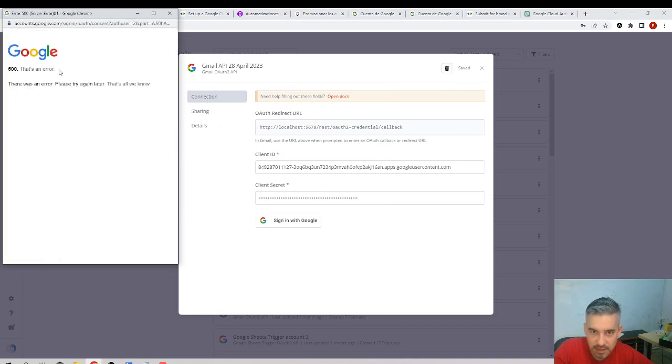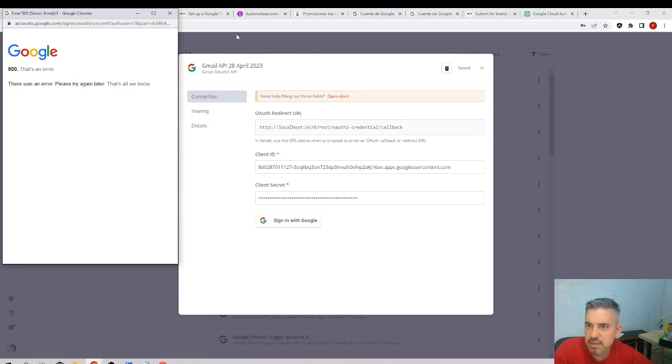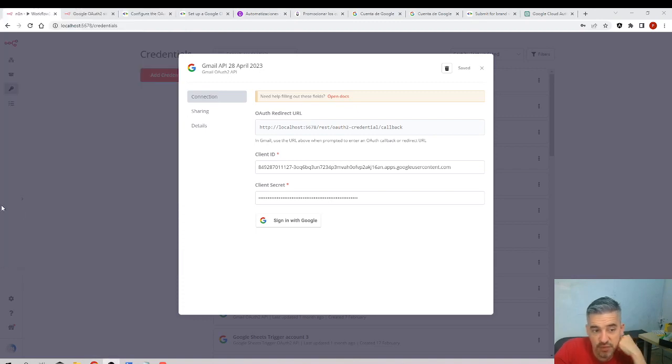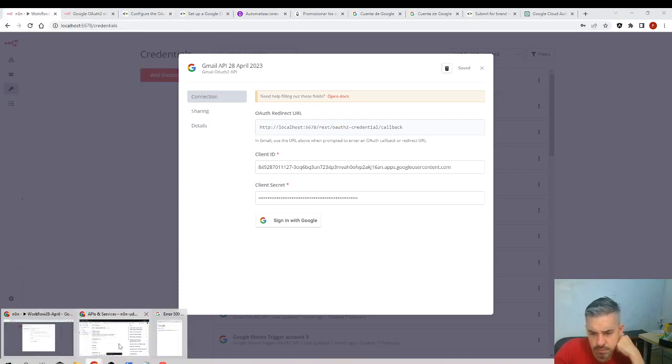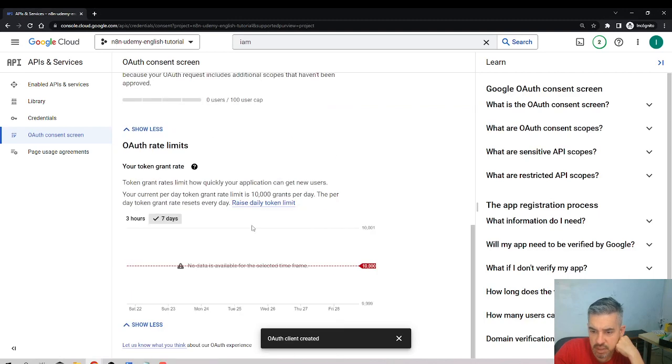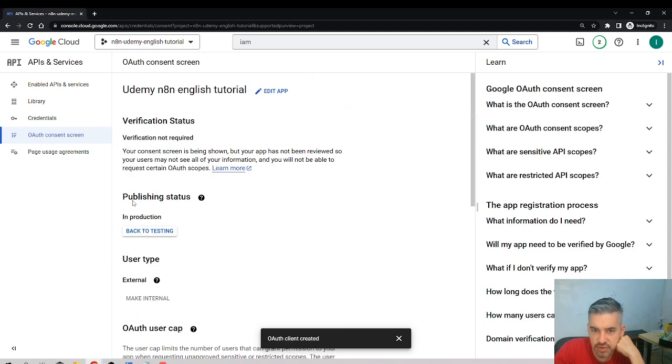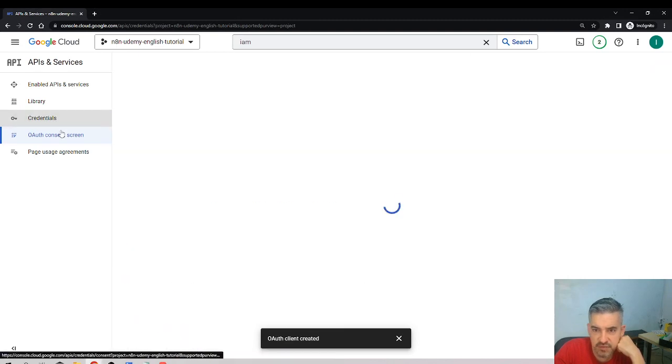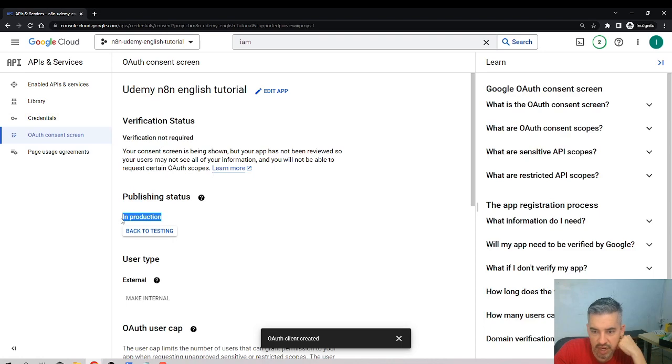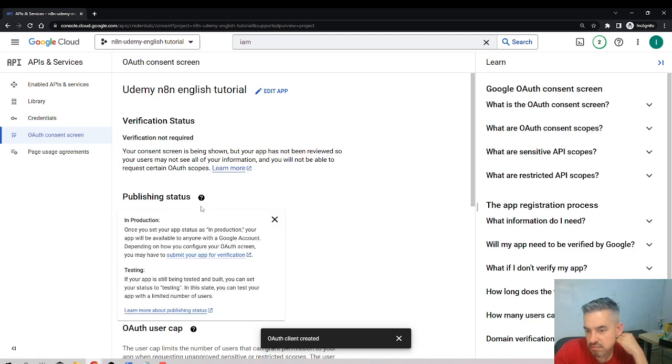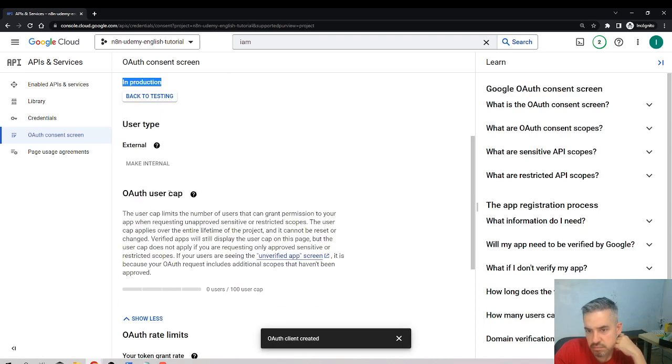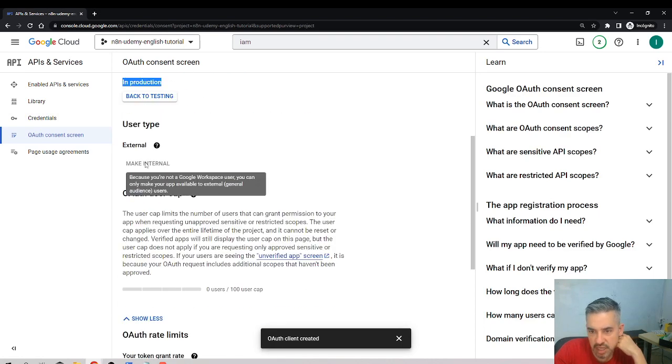It's an error from the server, 500. That's weird. Perhaps it needs some time. It's a different error. Okay, perhaps I have to save. I'll see if the consent screen is in production. External, make internal—I cannot do it internal.